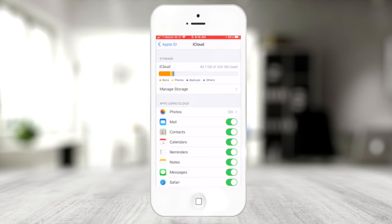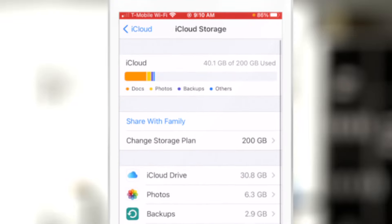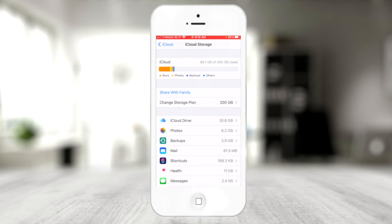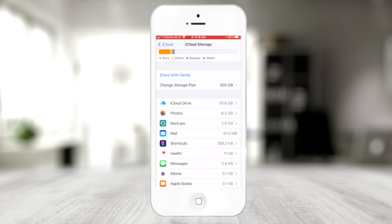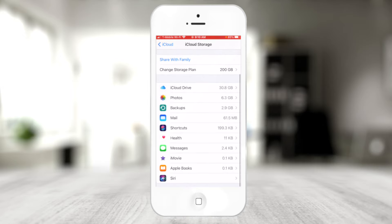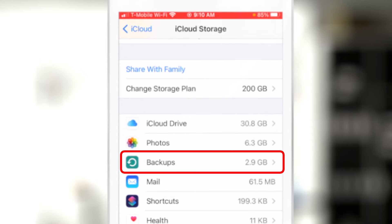I'm using 40.1 gigabytes out of my 200 gigabyte plan. If I touch 'Manage Storage,' it shows me exactly what's taking up space in this cloud environment — iCloud storage, photos, backups, mail, health, messages, and all of that information. On my iPad, the breakdown could be slightly different because I might have different apps.